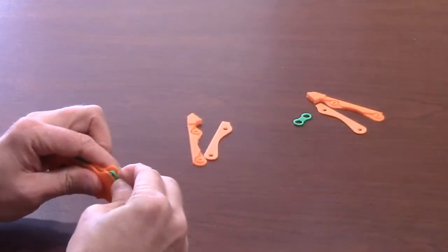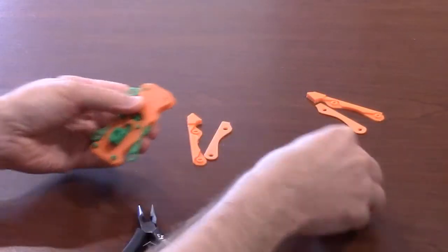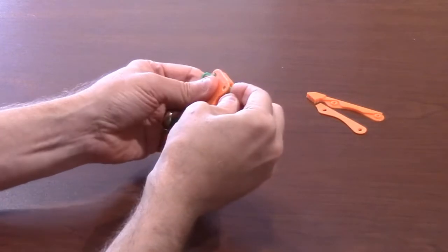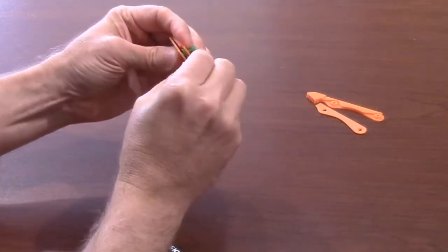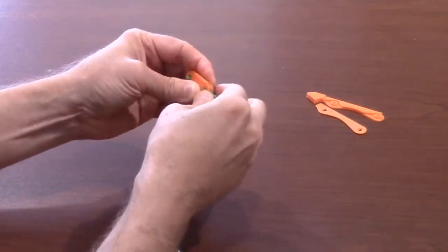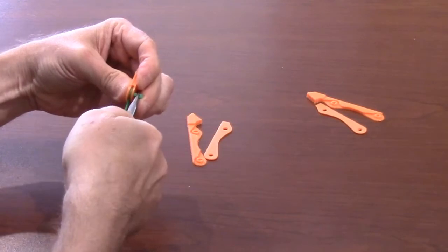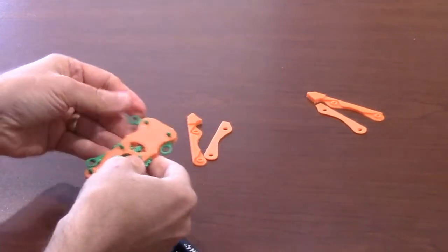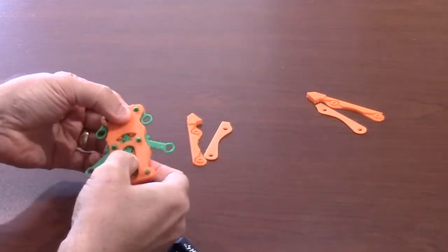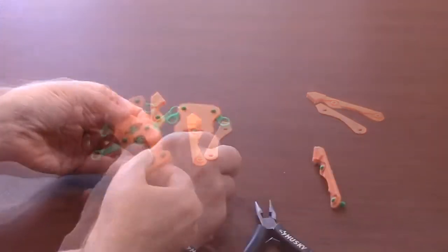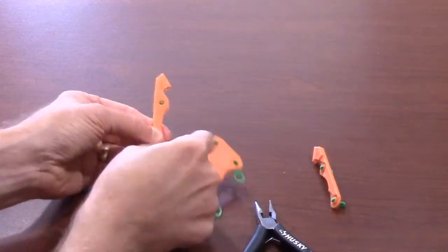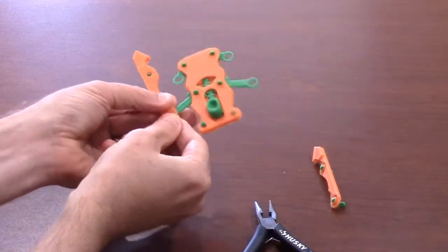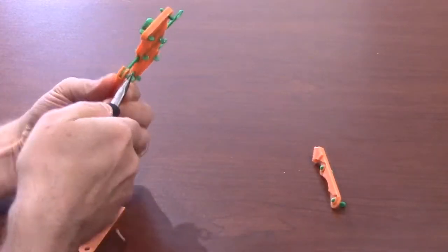Now, slip the two non-geared arms between the two layers at the upper section of the robot claw. Once you have them in place, push the pin up from the bottom layer into the top layer. Now, close the two layers of each claw arms around the lever arms.